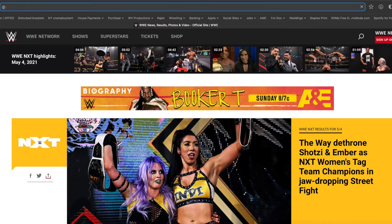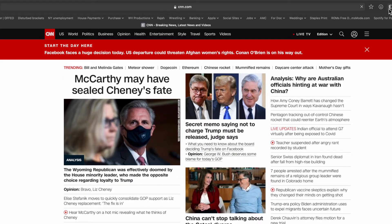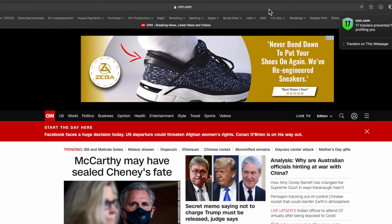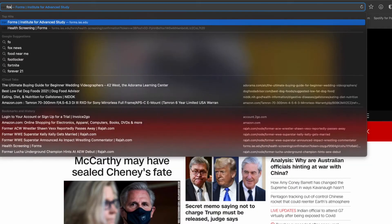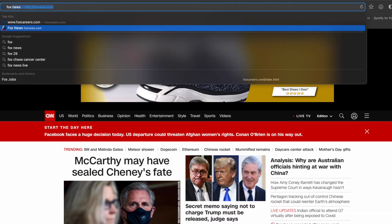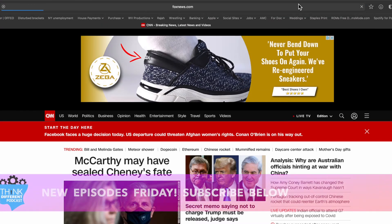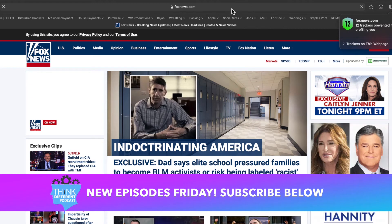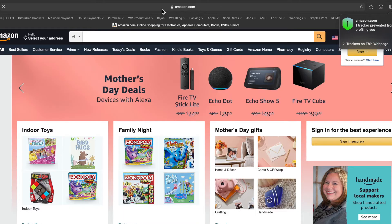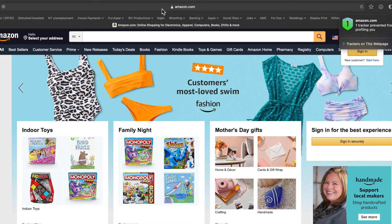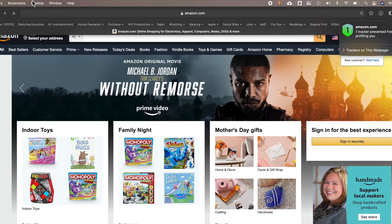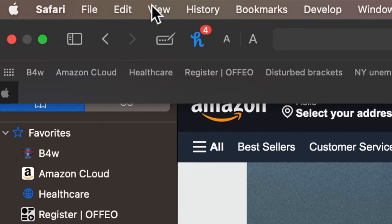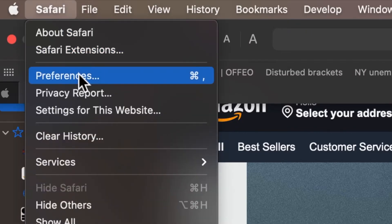Even on cnn.com there are 17 trackers. Fox News is actually not as bad as CNN, but WWE was the worst. If you've been using Safari for a long time and have accumulated trackers you don't want, you can get rid of them. I'm going to do that now by going to Safari Preferences.